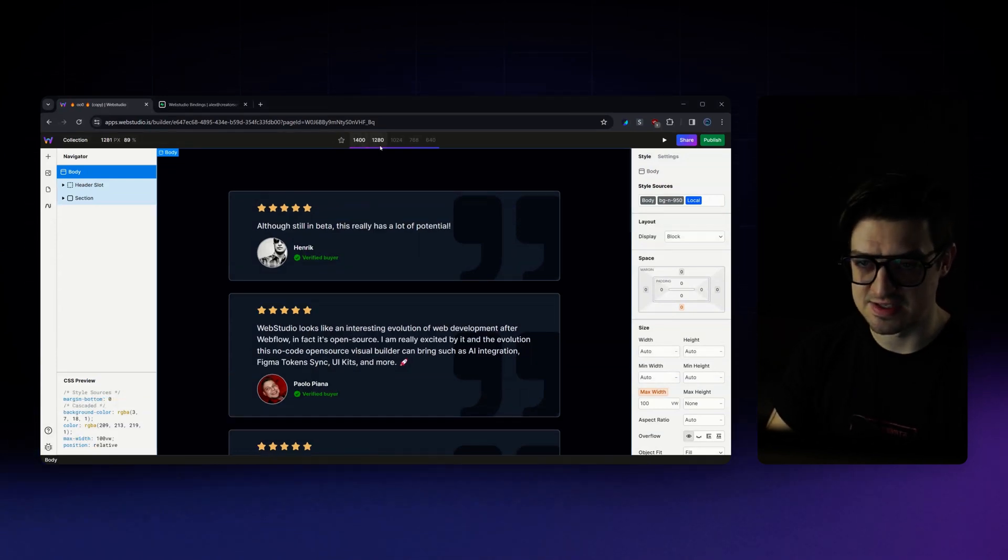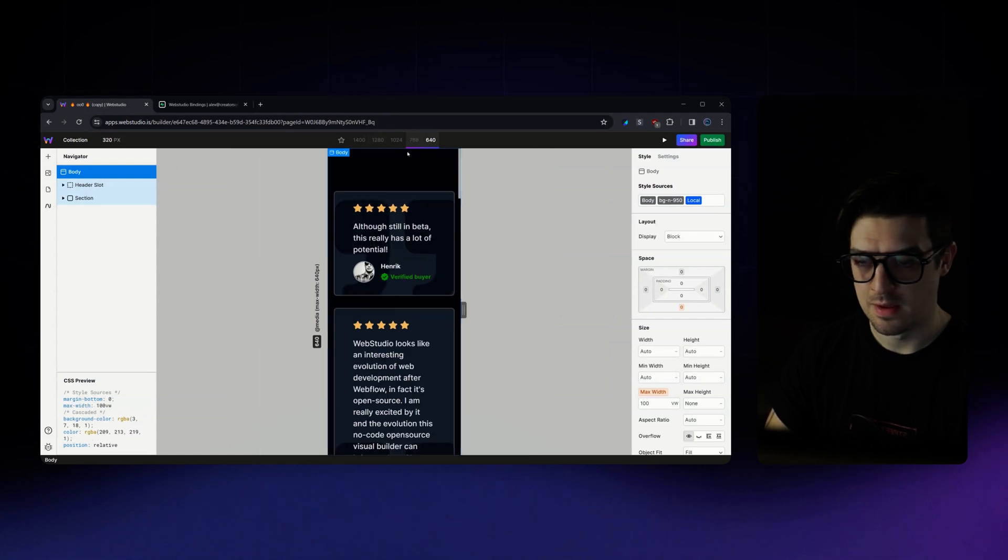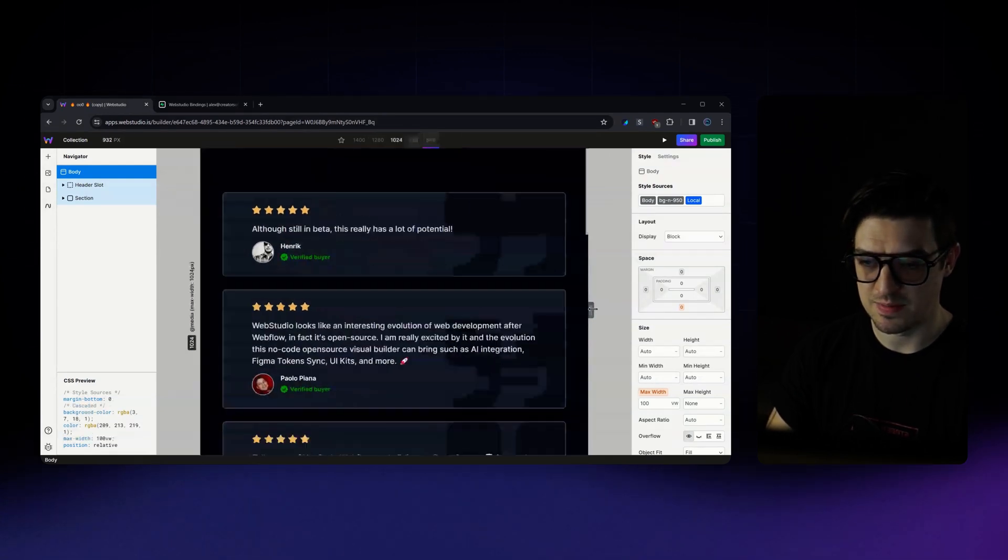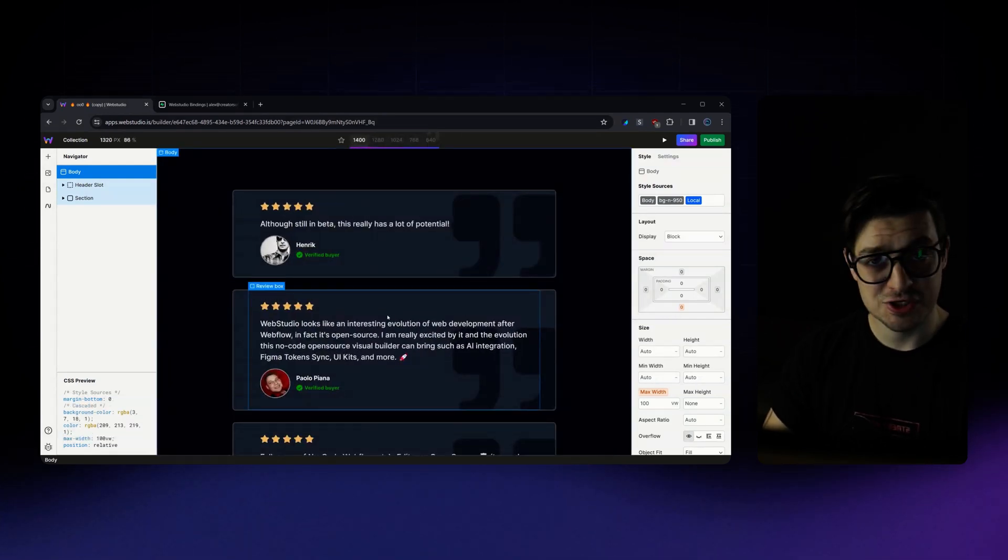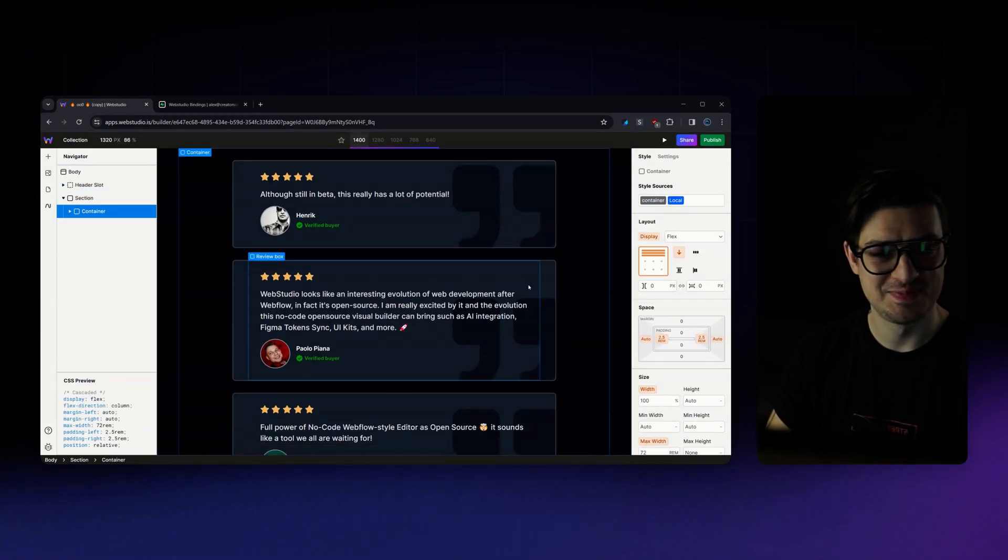I'm going to double check that this looks all good on mobile. This looks sweet. Open it back up. And we're pretty much good to go and publish.